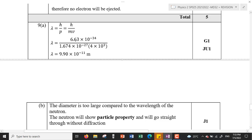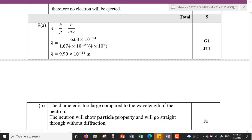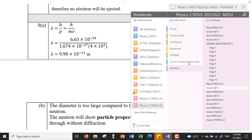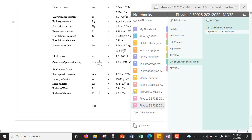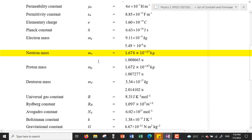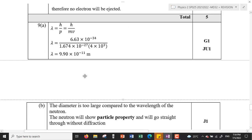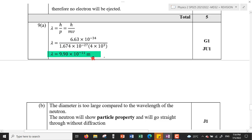h is Planck's constant: 6.63×10⁻³⁴. The mass of the neutron can be found from the list of constants — it is 1.674×10⁻²⁷ kg. We substitute these values into the equation along with the speed from the question, 4×10³ m/s. The calculated de Broglie wavelength is 9.9×10⁻¹¹ meters, which is our answer.